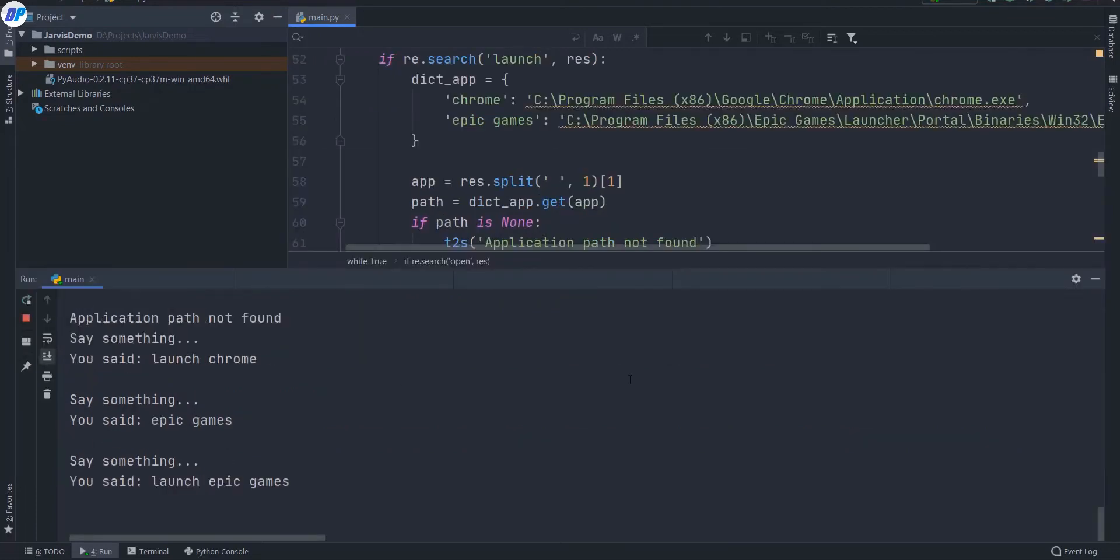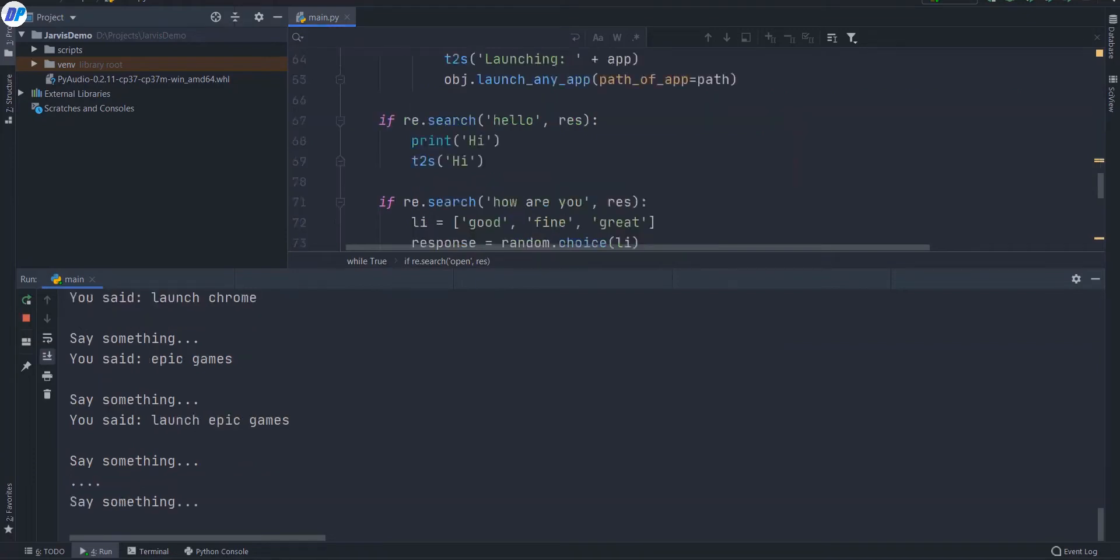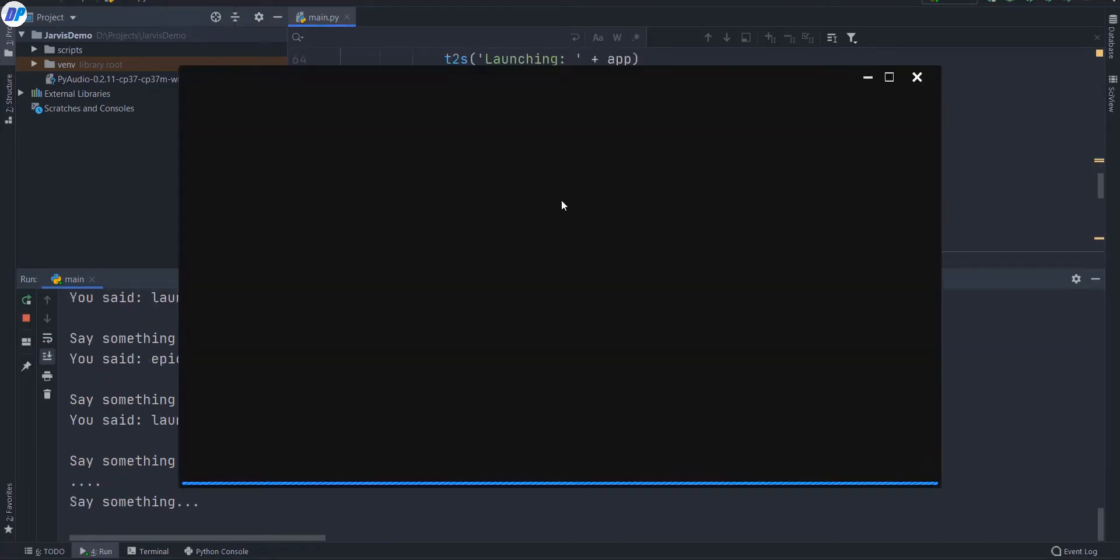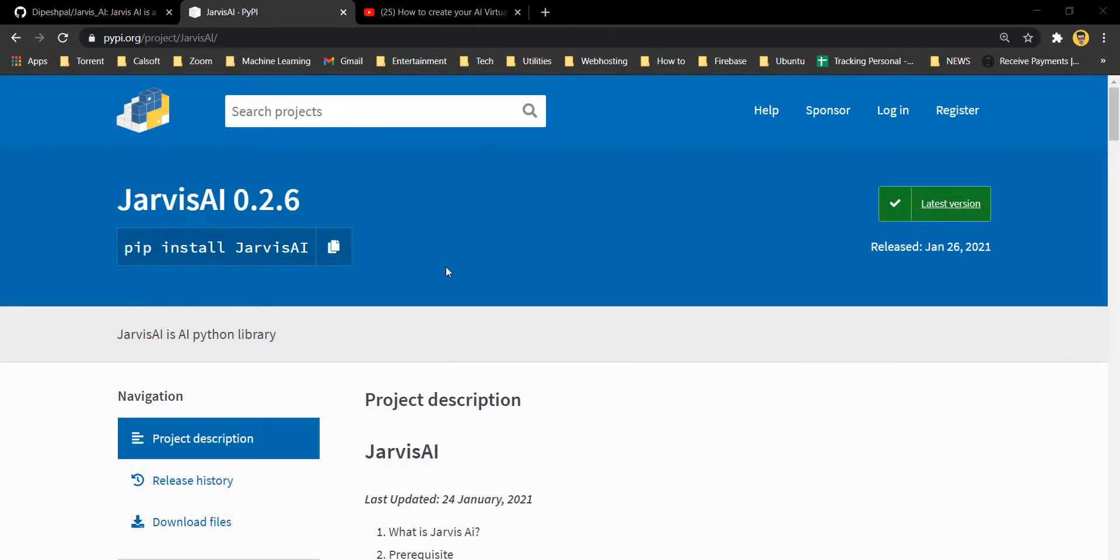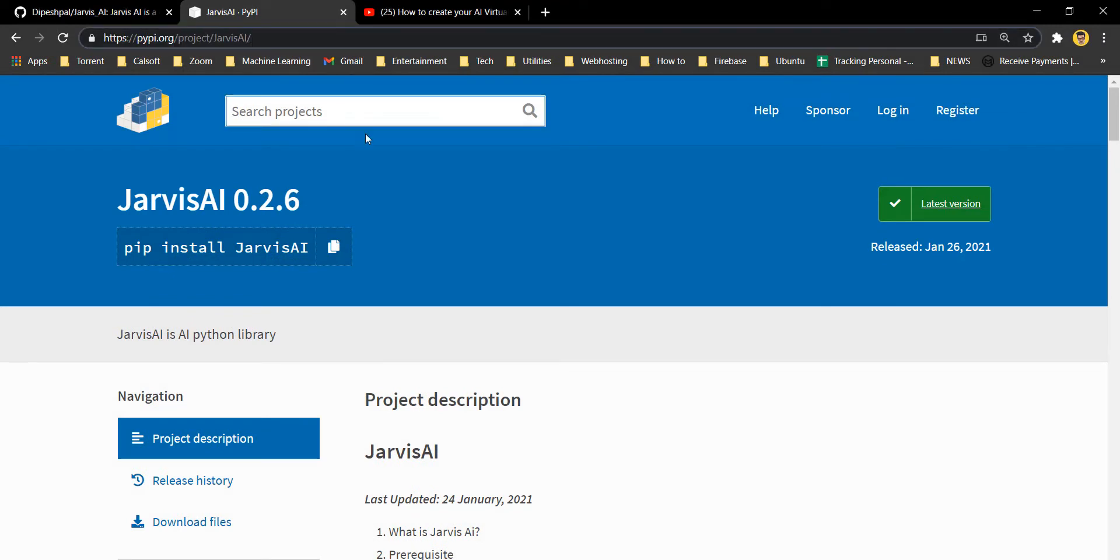Launch Epic Games. Launching Epic Games. So guys, now let's talk about the implementation of this project.